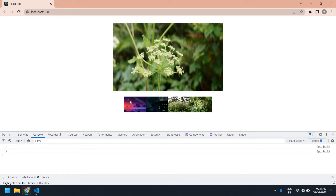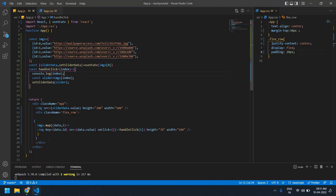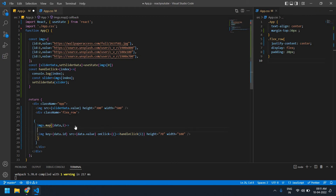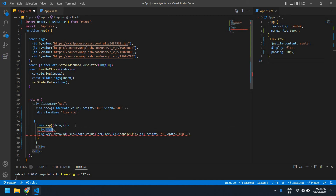If I click the second one I get the second image, if I click the third one I get the third image, and if I click the first one the image is changing. Now I need to change the style of the thumbnail area.